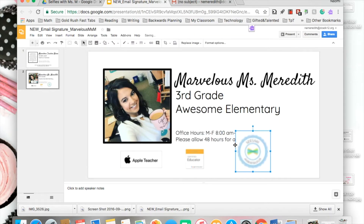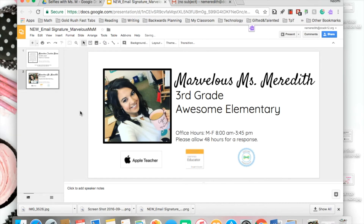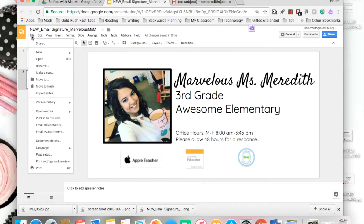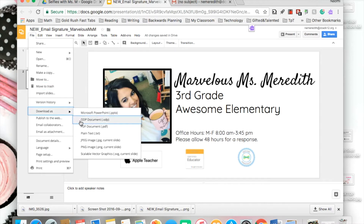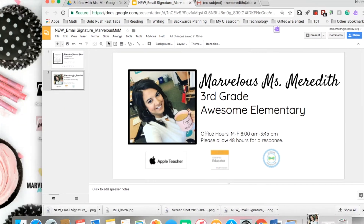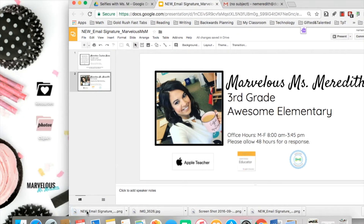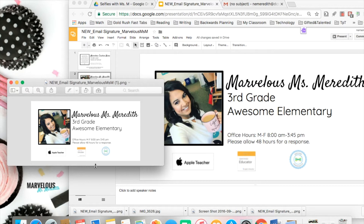Now I'm finished and I can download my signature as an image. I'm on slide two, so I'll go to File, Download as PNG — the current slide — and it will take a moment to download. Once it's downloaded, it creates an image I can insert as my email signature.